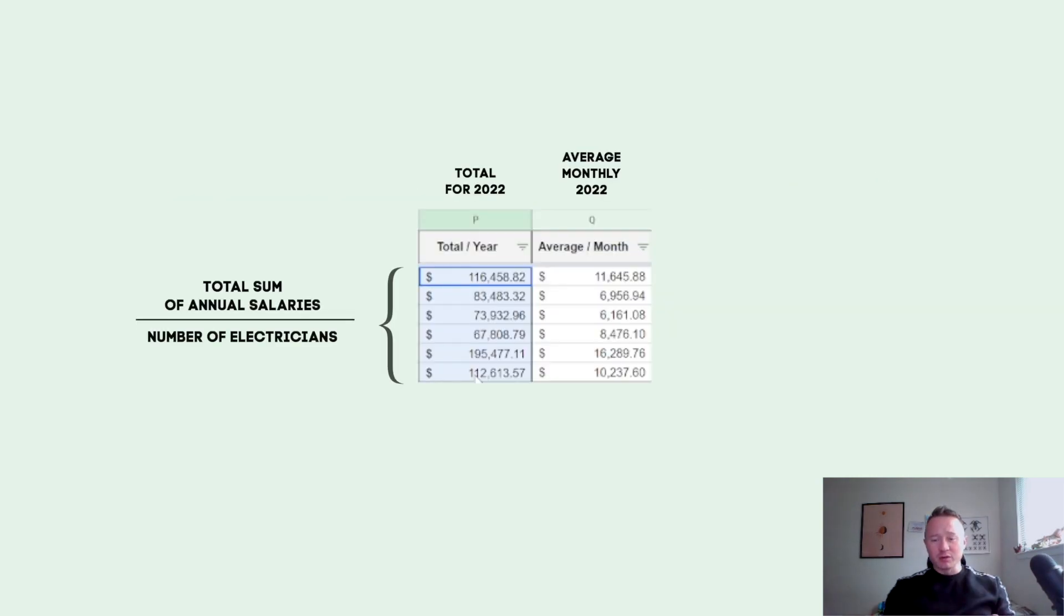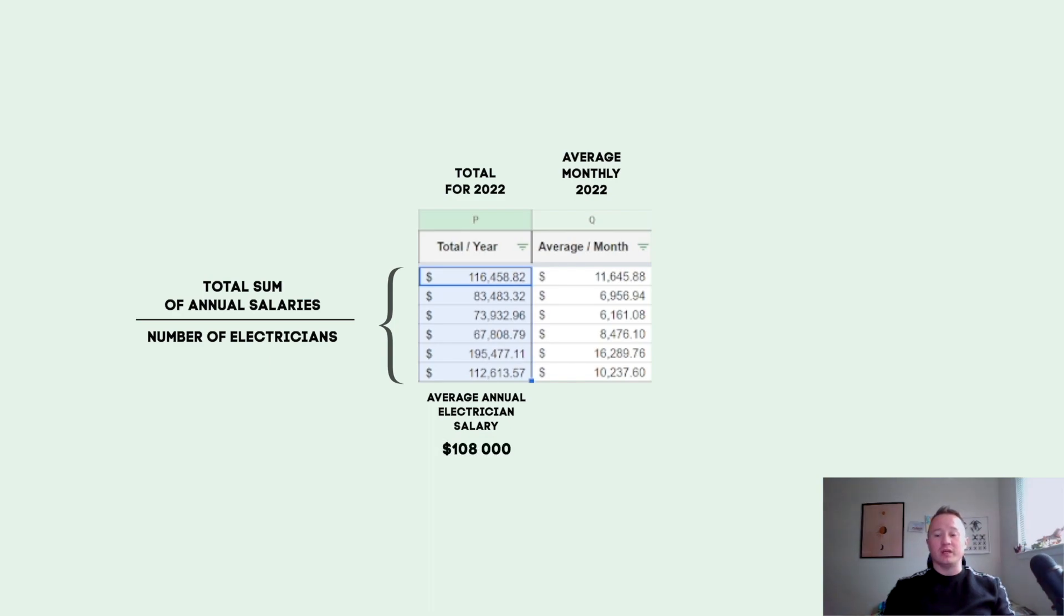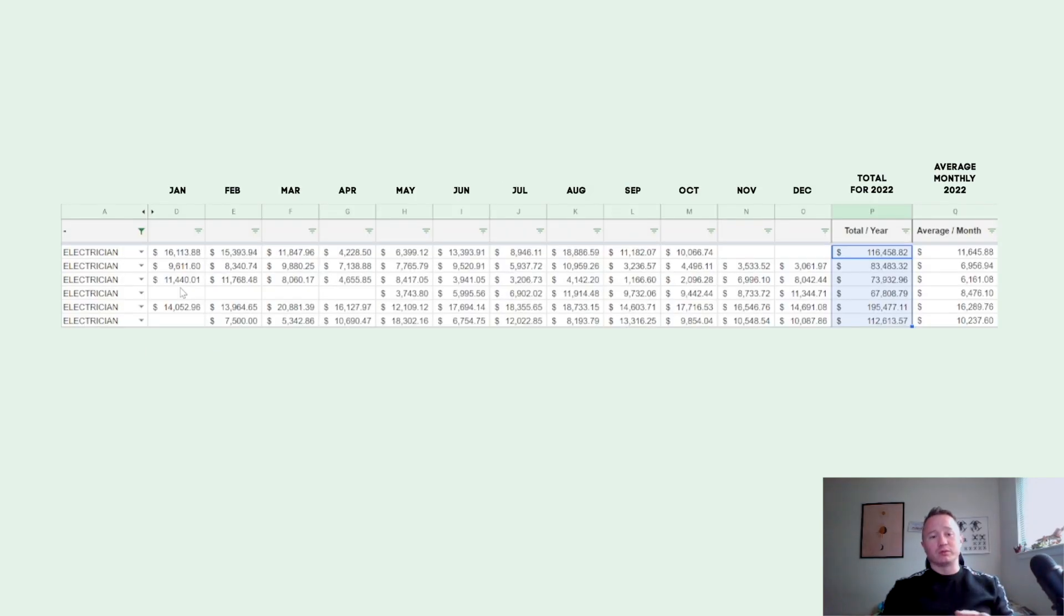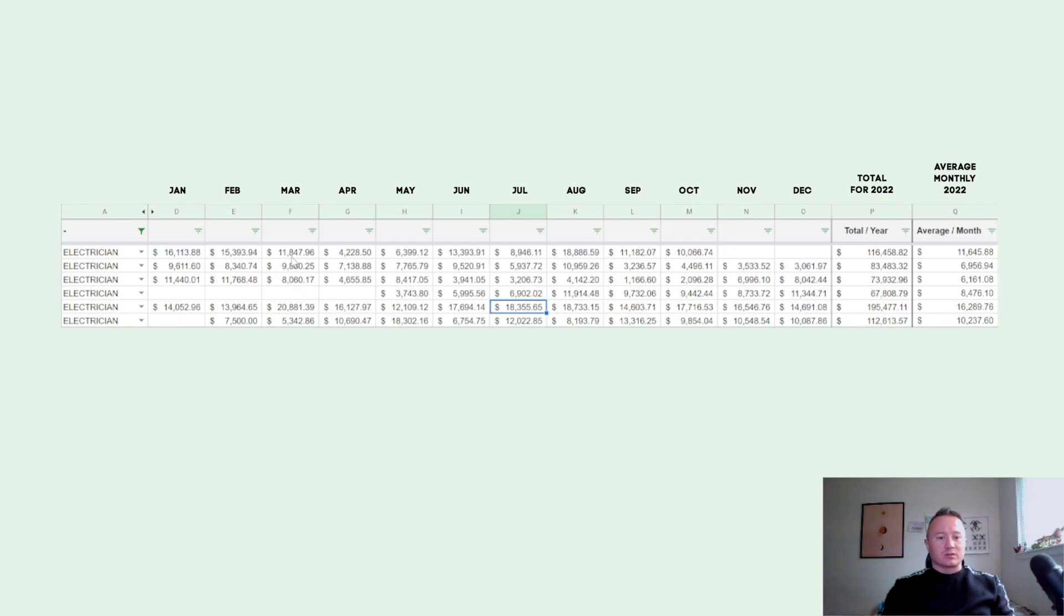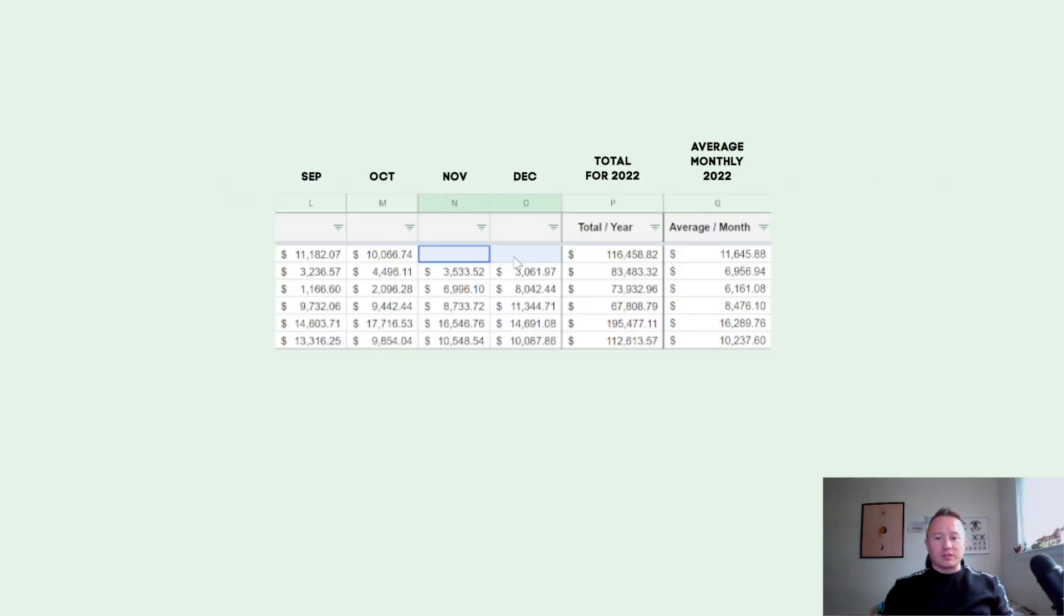So average annual salary in our company for an electrician is $108,000 per year. You can put this video on pause and see how much money electricians make in our company - you can make like $11,000, $18,000, $12,000, etc. As you can see here, none of our electricians can work unlimited periods of time.